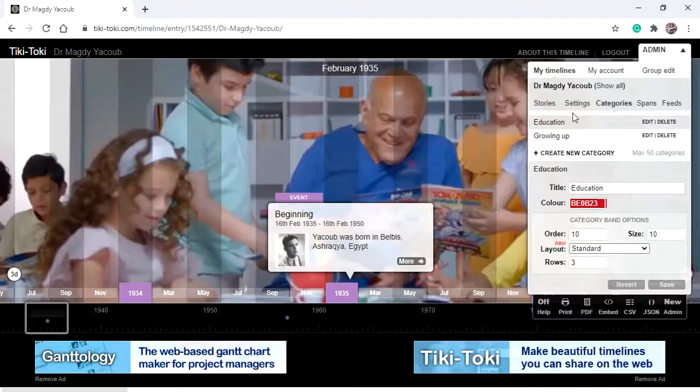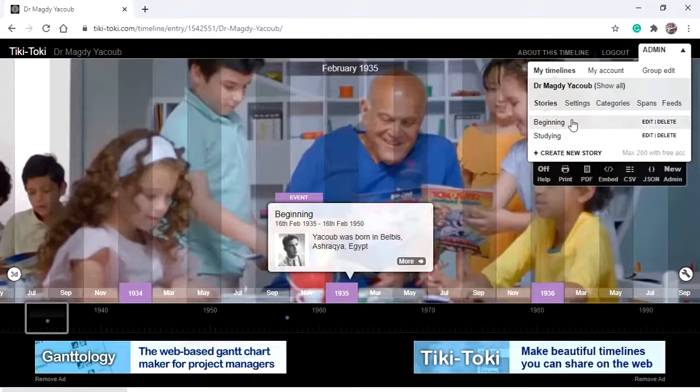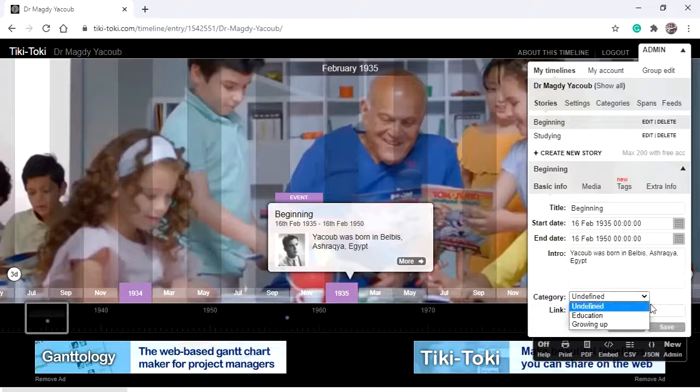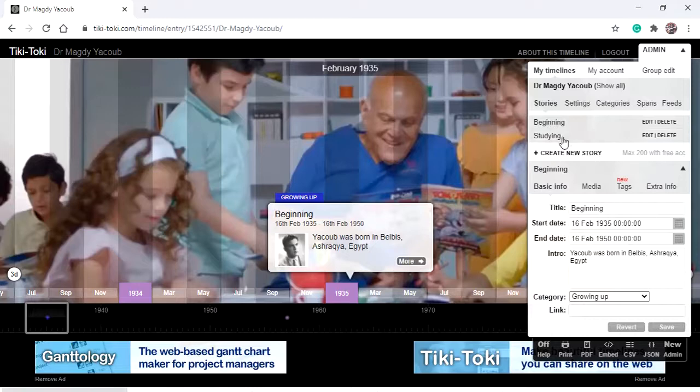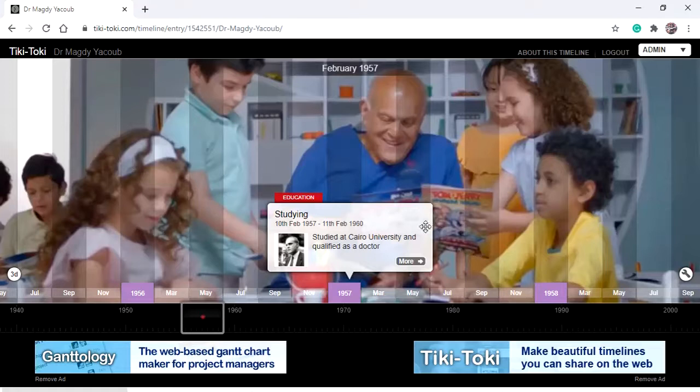To assign a category to a story, go to Stories. For 'Beginning,' go to Categories and select 'Growing Up,' then save. For 'Studying,' assign it to 'Education' and save.